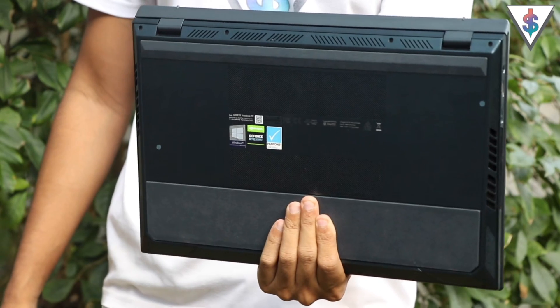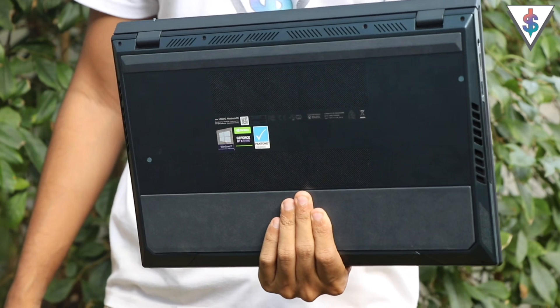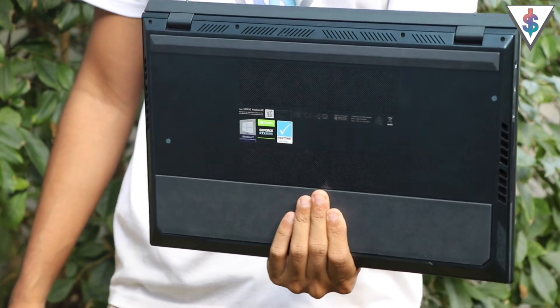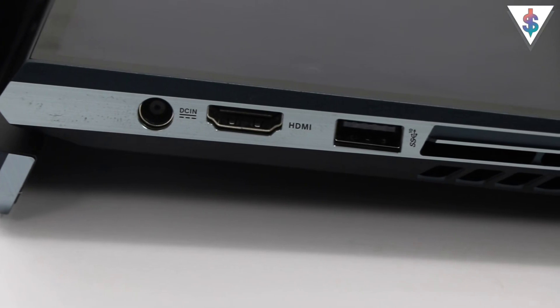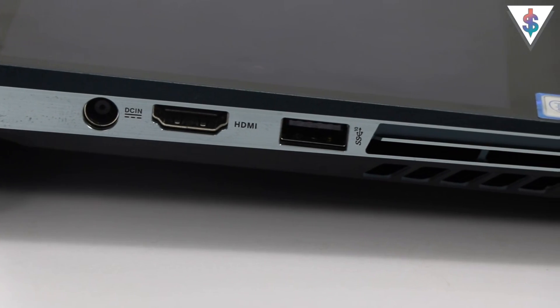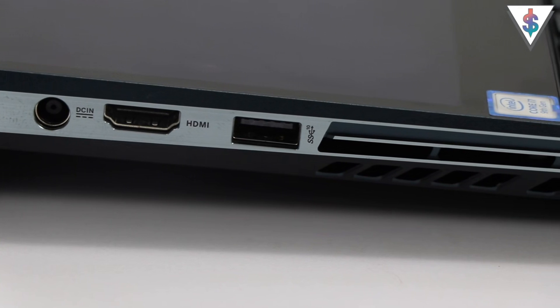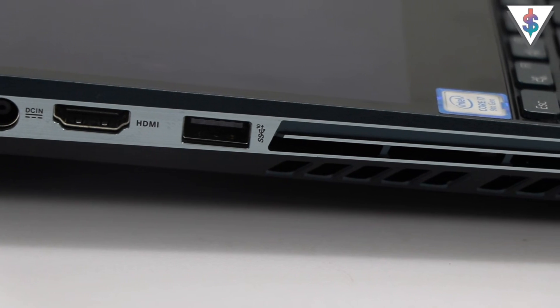Now let's talk about the ports and connectivity of this. First we have the charging port on the left-hand side along with the HDMI port and a USB 3 port along with the fan vent.